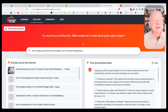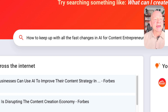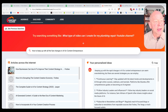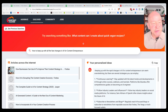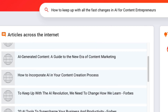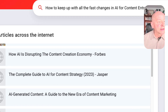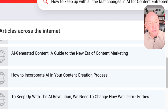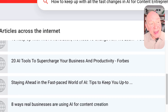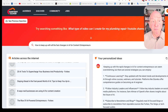I want to zero in particularly on Discover and what it's doing. Right now, look at what I've got here — I typed in a question: 'How to keep up with all the fast changes in AI for content entrepreneurs.' There's a lot going on and it's hard to keep up with it. When I did that, look what it gave me — articles from the internet: how businesses can use AI to improve their content strategy from Forbes, the complete guide for AI content strategy 2023 from Jasper, and AI generated content. All of that, real easy.